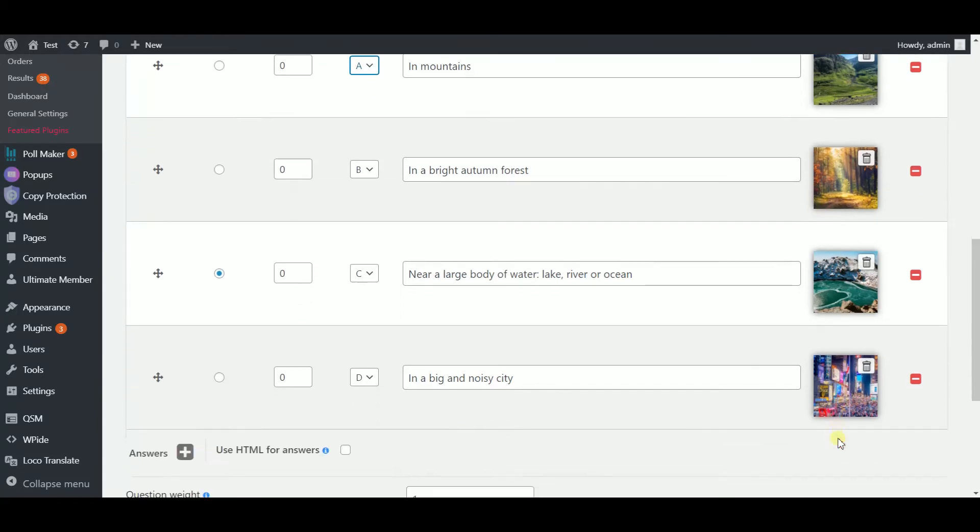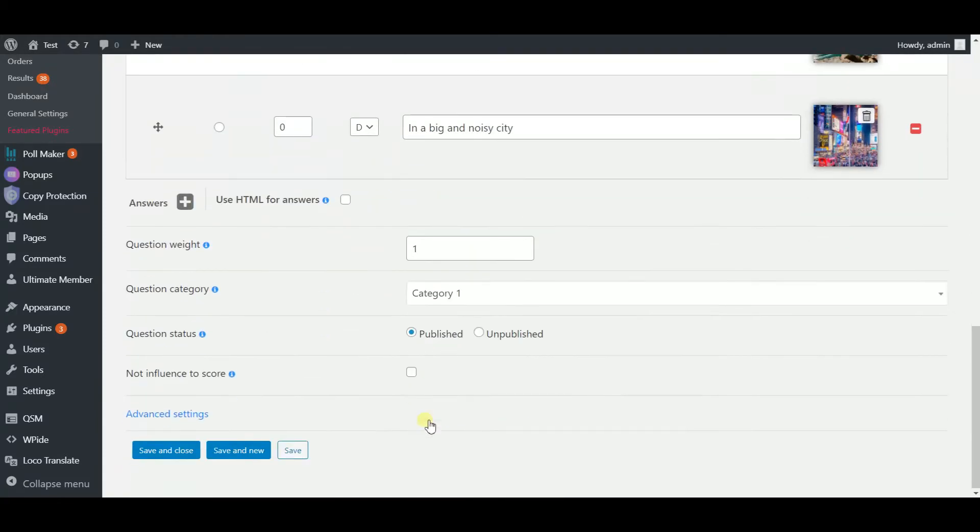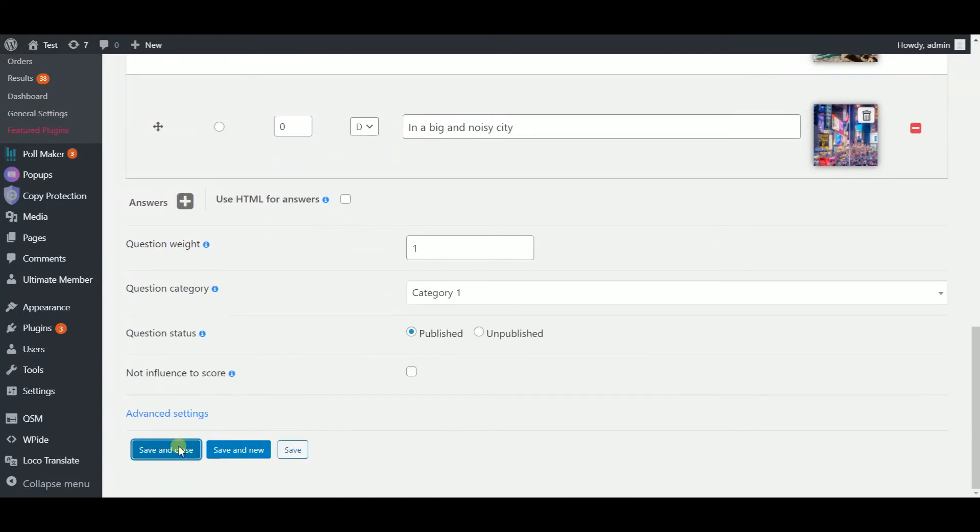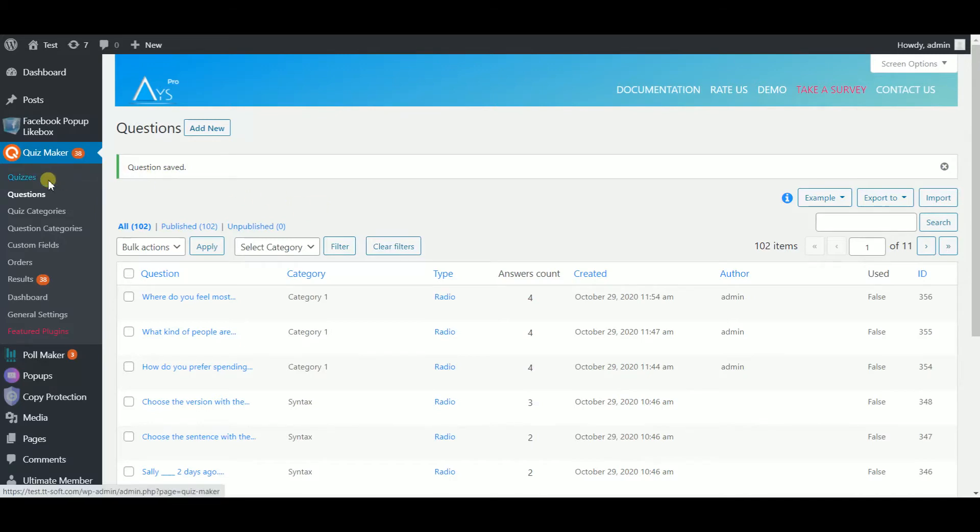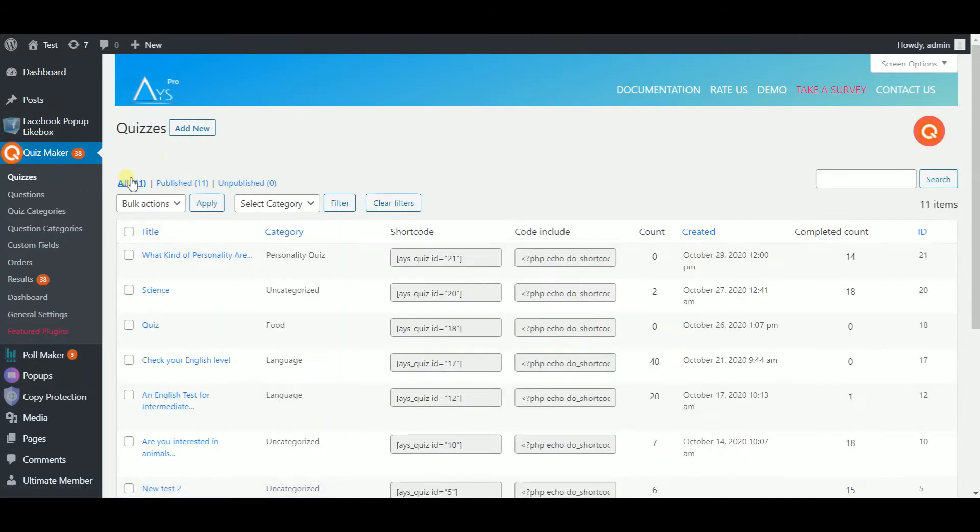You are now pro with making a question. Hit the save and close button. Repeat the same process for as many questions as you'd like. Now it's time to make a quiz. Head to quizzes then hit the add new button.